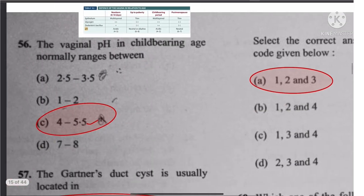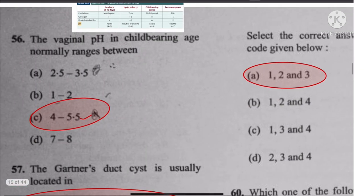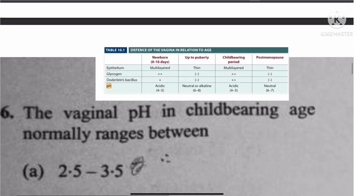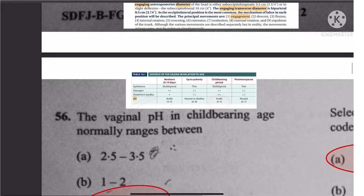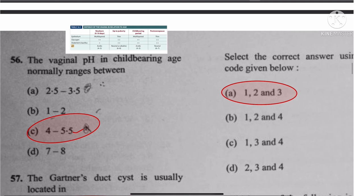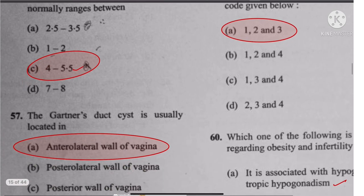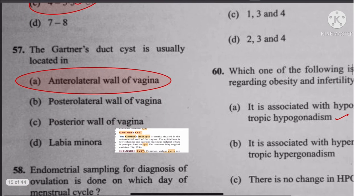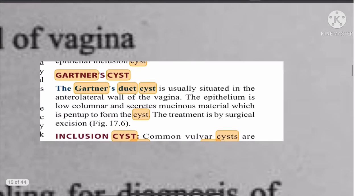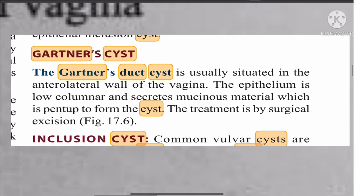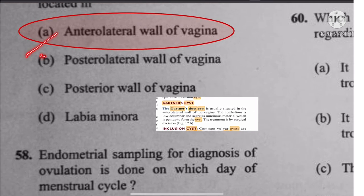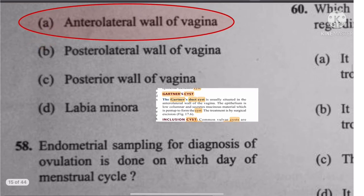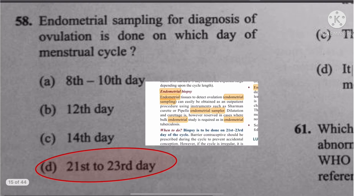Question 56: Vaginal pH in childbearing age is 4 to 5, so the answer is 4 to 5.5. Question 57: Gartner's duct is located in the anterolateral wall of the vagina. The answer is anterolateral wall of the vagina.